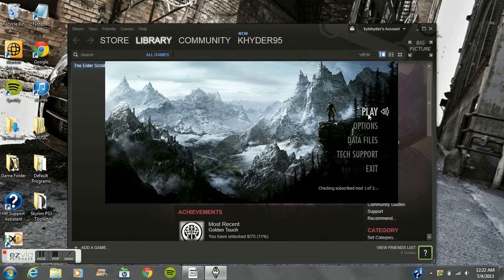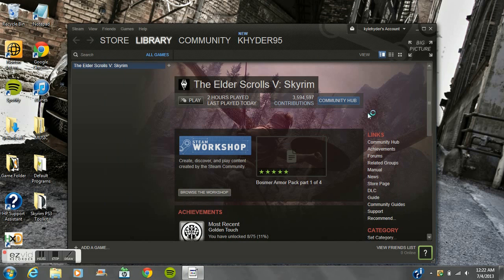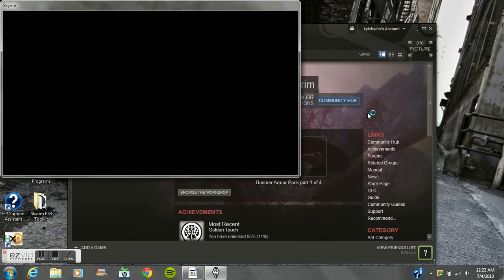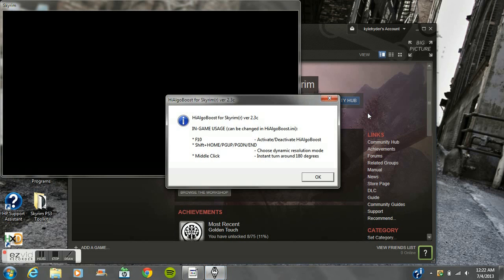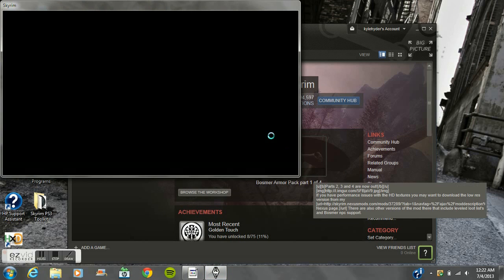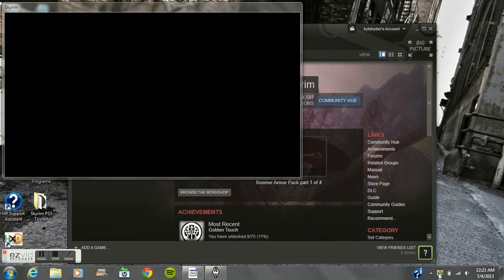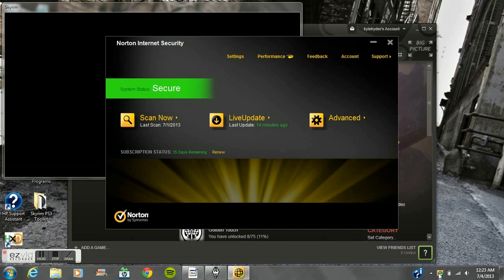Right now we're loading up Skyrim as you can see. This tool is 100% free. If you have Norton like me and it won't let you download it or it lets you download it but won't let you open it, all you have to do is bring up Norton.